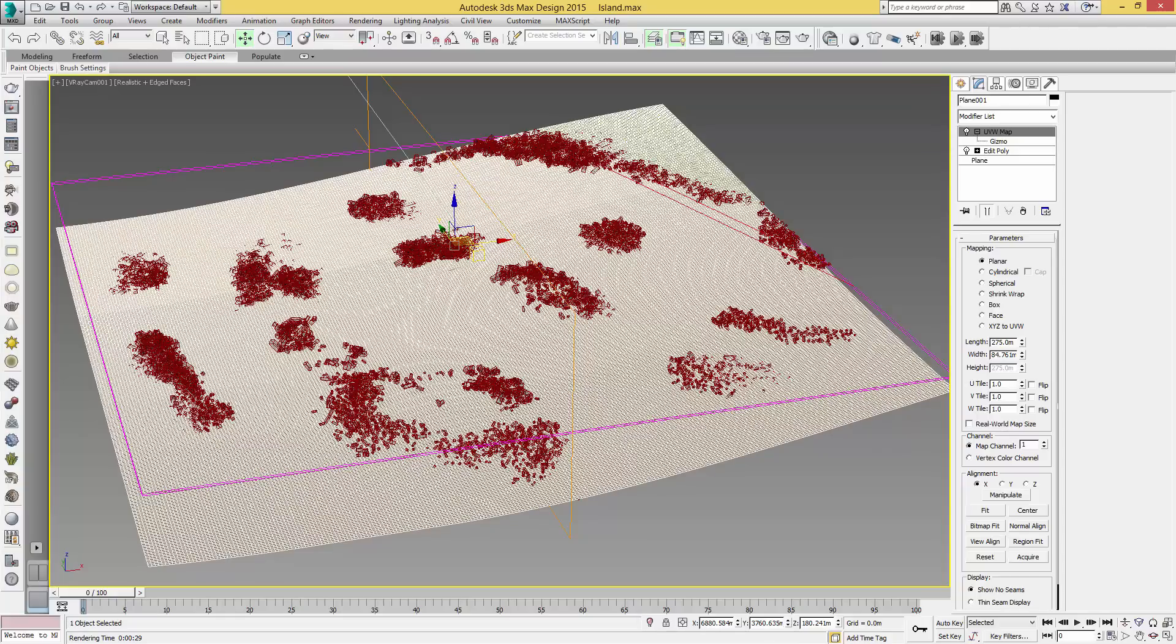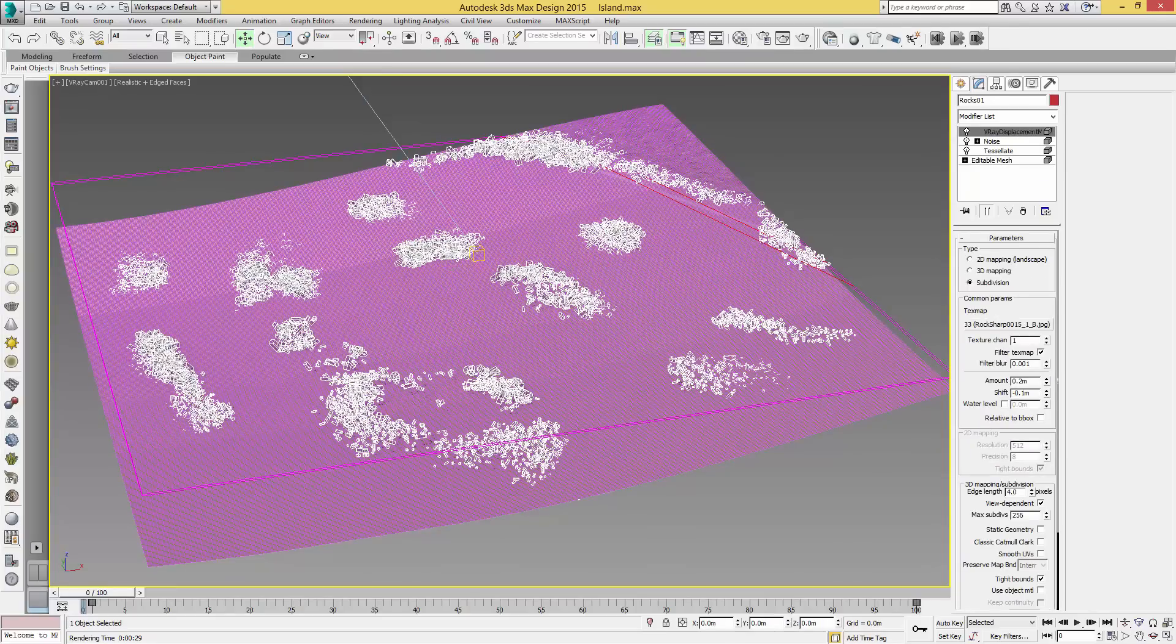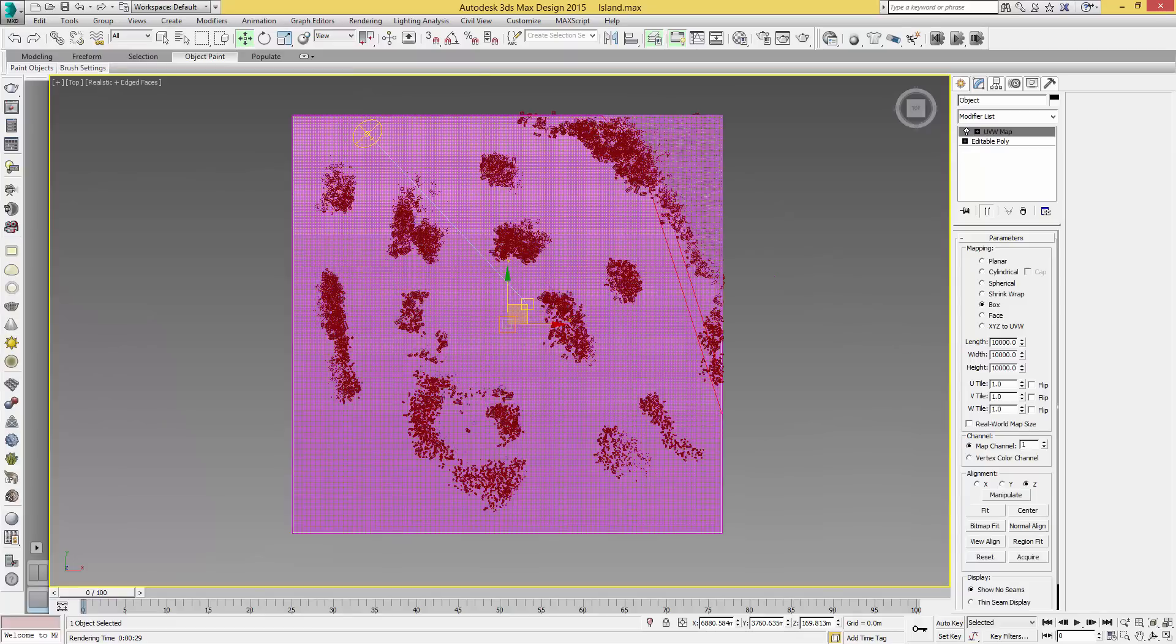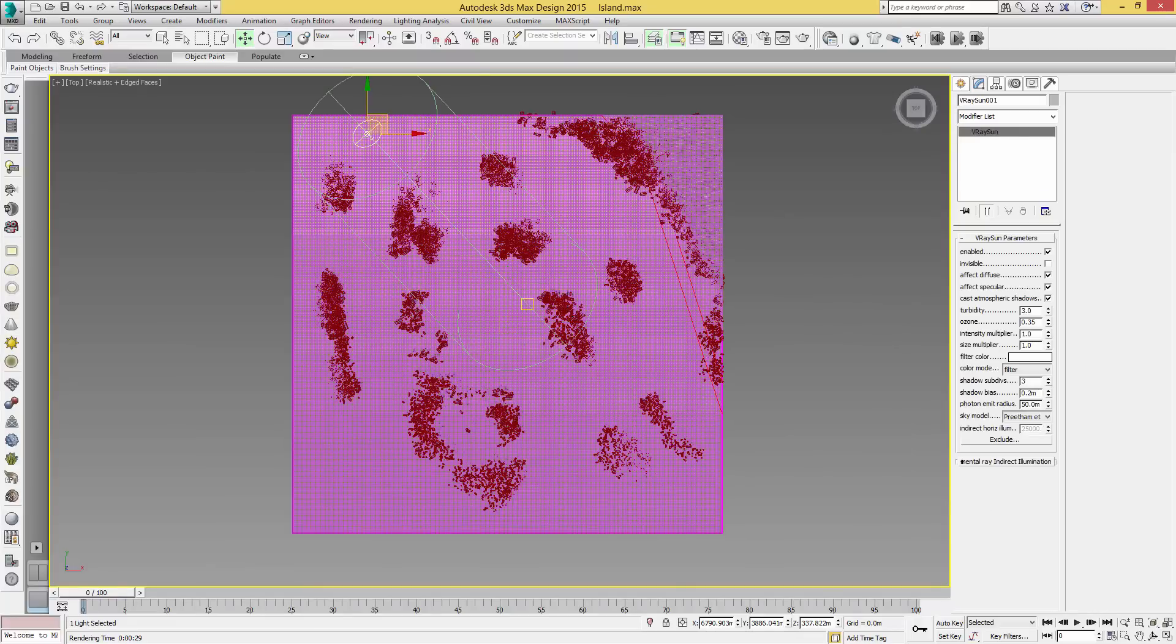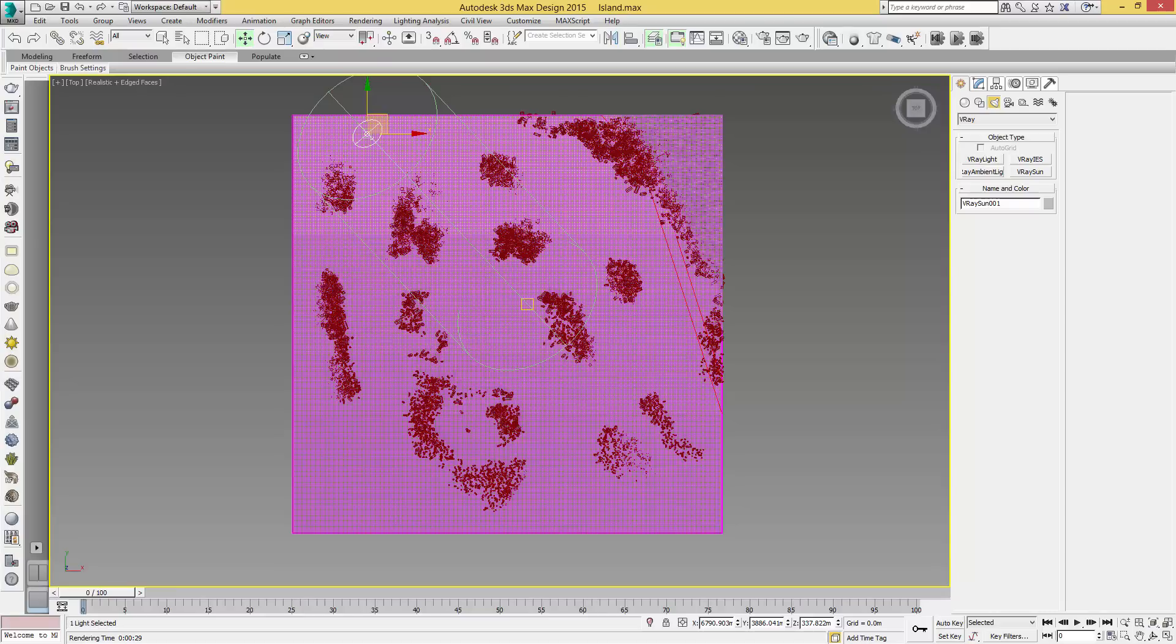It also has the rocks scattered around, which we will cover in another tutorial. To set up this scene, we've got a simple V-Ray sun, which you can find by going through to Create, Lights, select V-Ray, and V-Ray sun. You just drag this in and use the default settings.